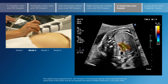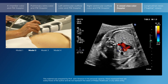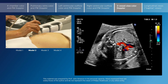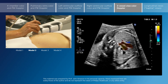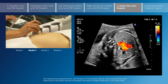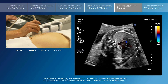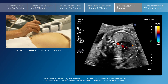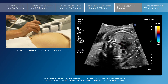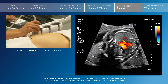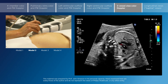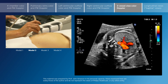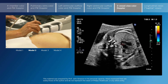Superiorly into the three-vessel view, we see red flow and antegrade flow in both the ductal arch and the transverse aortic arch. The flow is from the heart to the descending aorta in both vessels.